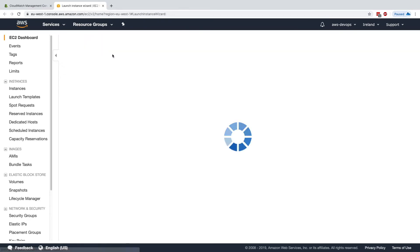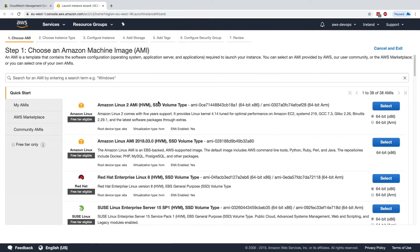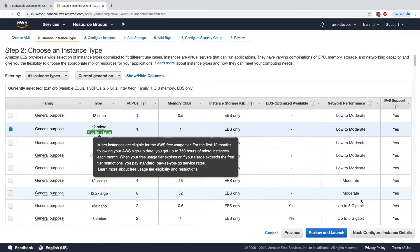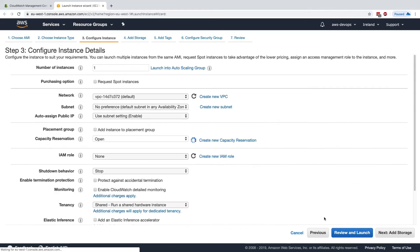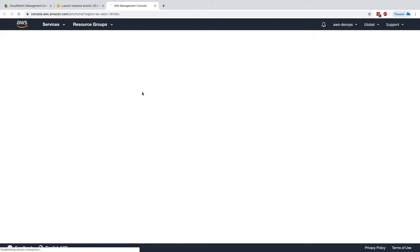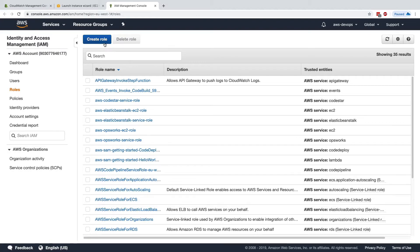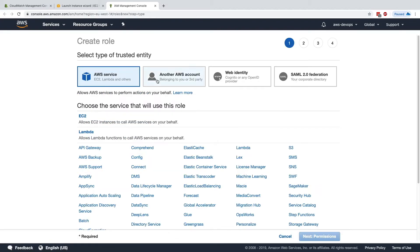So we're going to launch an instance, and I'll use Amazon Linux 2. I'll select this one, use a T2 Micro, and then for the instance detail, I will create a new IAM role. For that IAM role, I'm first going to create it and say it's for EC2.